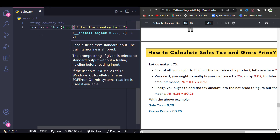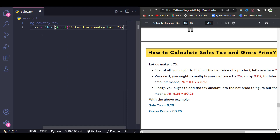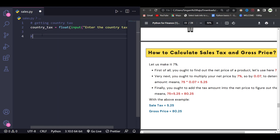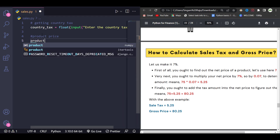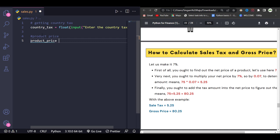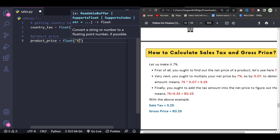After this, we'll get the product price. We give: product_price = float(input("Enter the product price: ")). We ask the user to enter the product price because it depends upon the product as well.